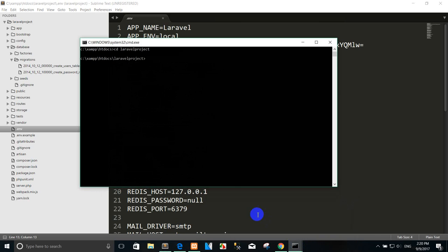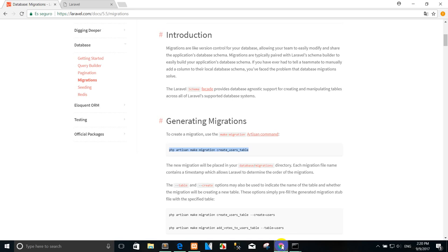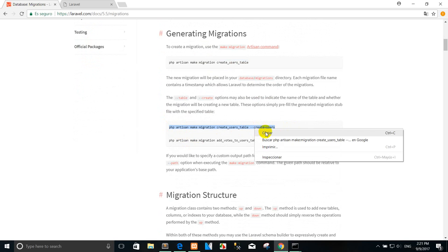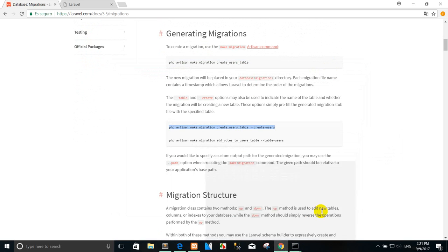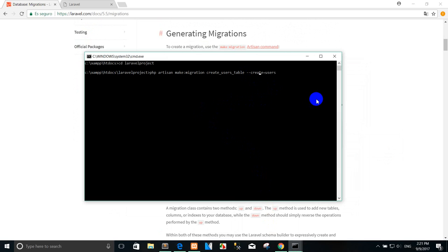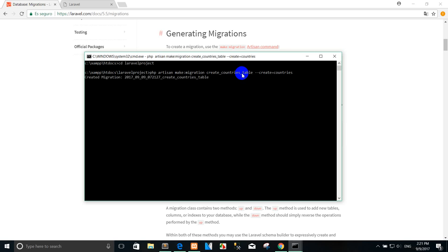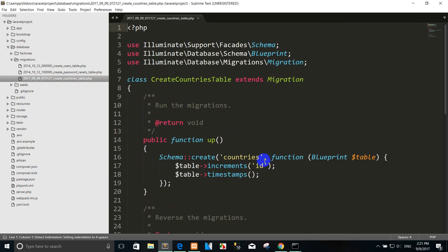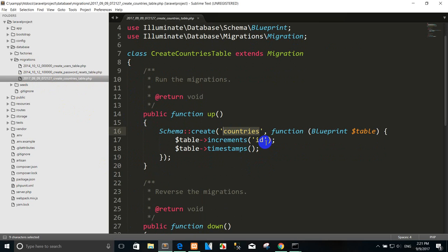I want to create the table 'country' for example. You can copy this artisan command and create it like this. We replace 'user' with 'countries' and press Enter. The message says 'created migration' — this is the migration file created for the country table. You can go see it in the migration folder and see the country table schema.